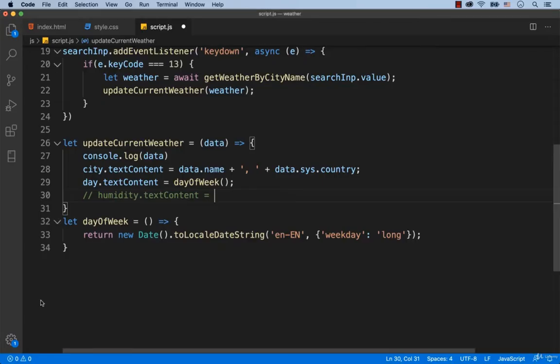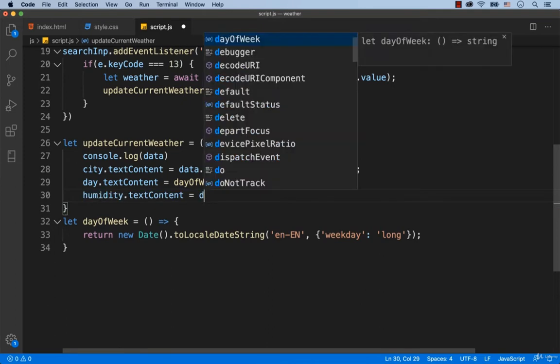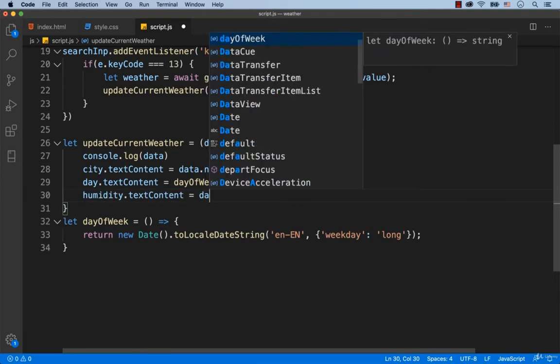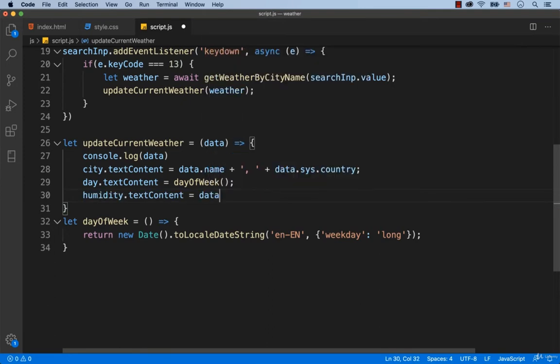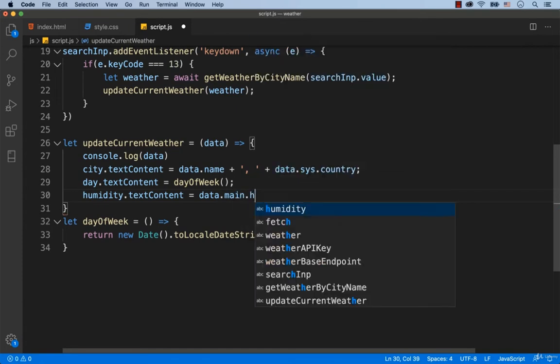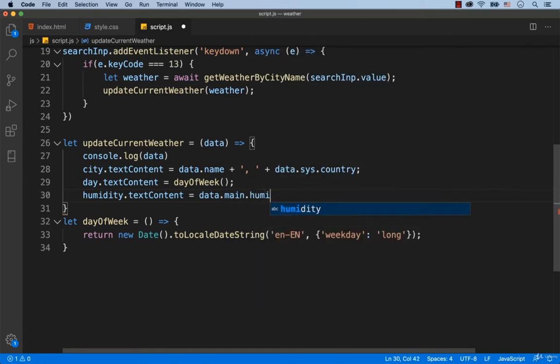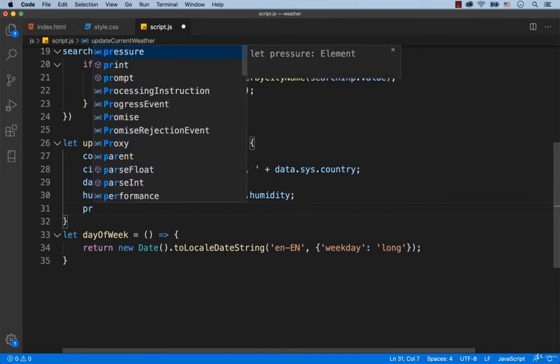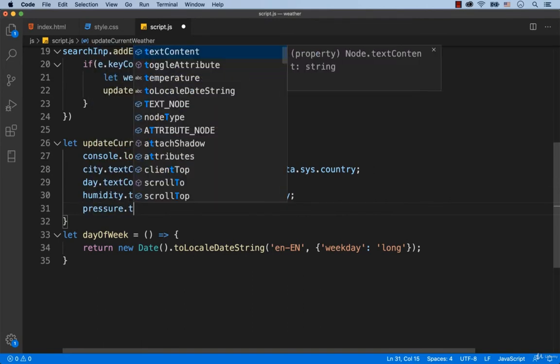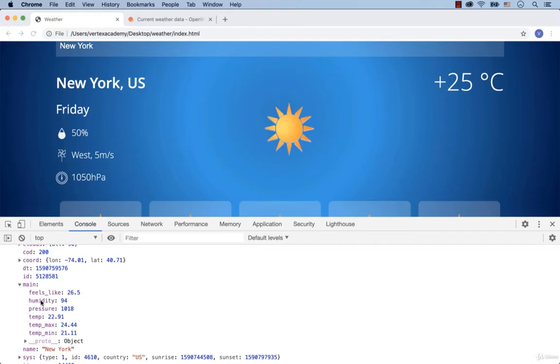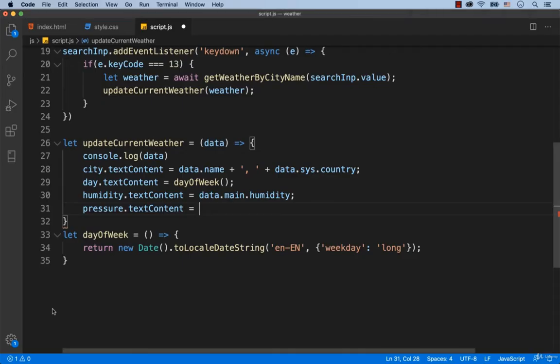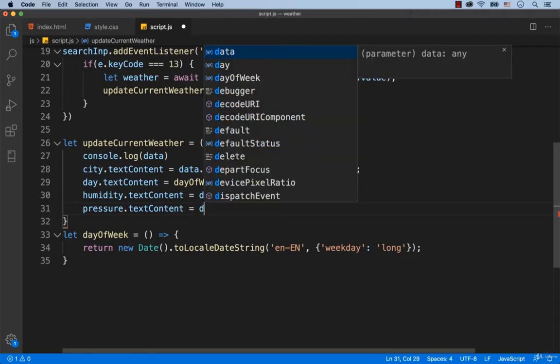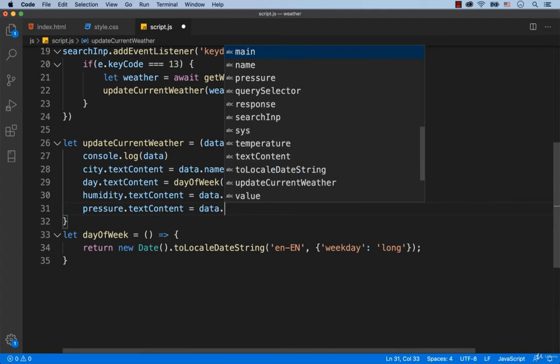So deactivate the comment mode for this line of code and type in data.main.humidity. Now we need to work on the wind and pressure indicators. First, let's find out the data for the pressure indicator. The data on the pressure is also stored in main and then in pressure. That's why we type in data.main.pressure.